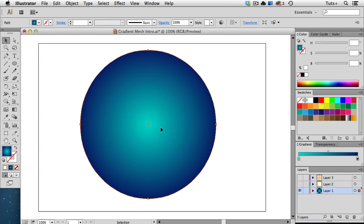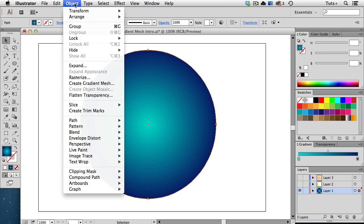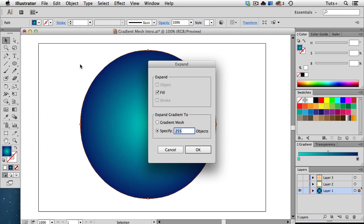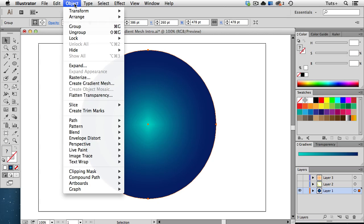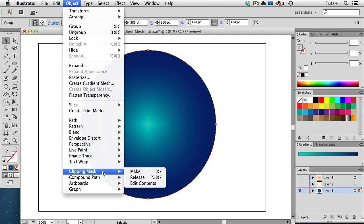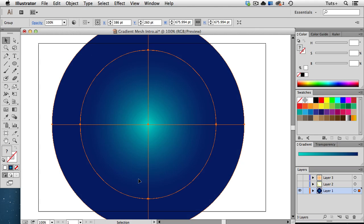A third way, and one that's not used very often, is to start with a gradient-filled object, then go up to the Object menu and choose Expand. In the dialog box, click Gradient Mesh and click OK. It doesn't look much different right now because what happens is that a Clipping Mask is also created in the process. So go up to the Object menu, to Clipping Mask, Release, and now you can see the mesh underneath.